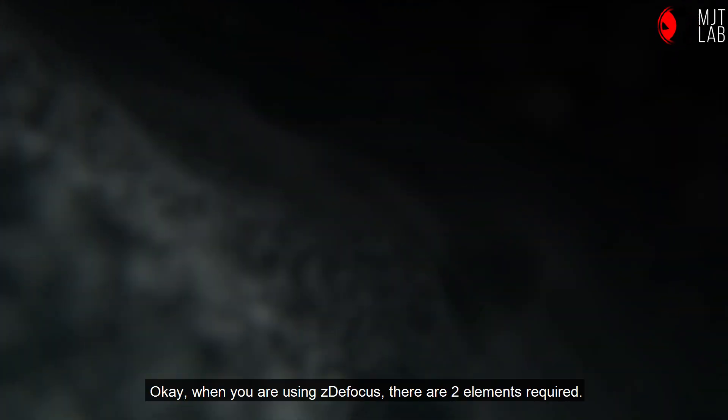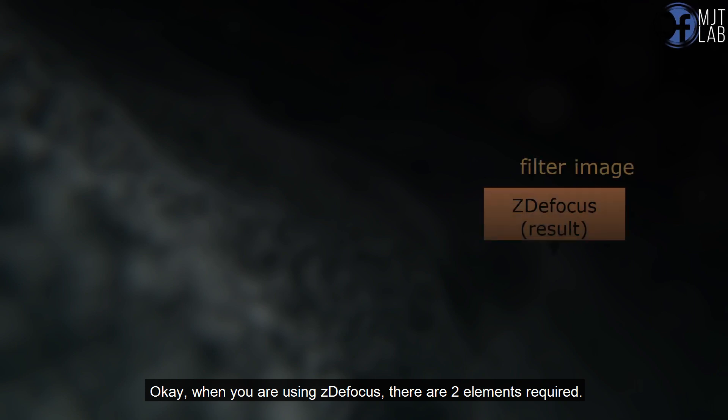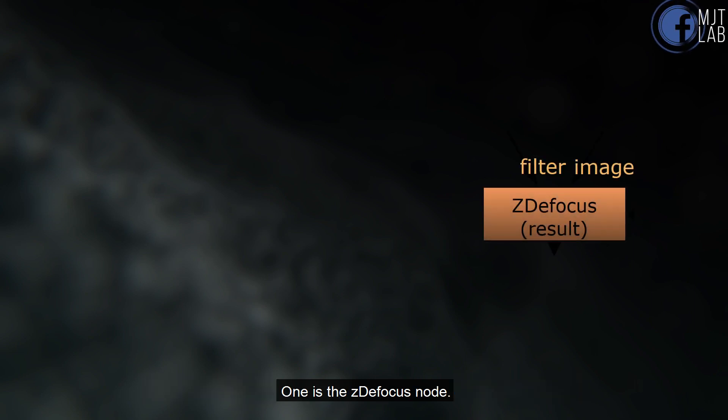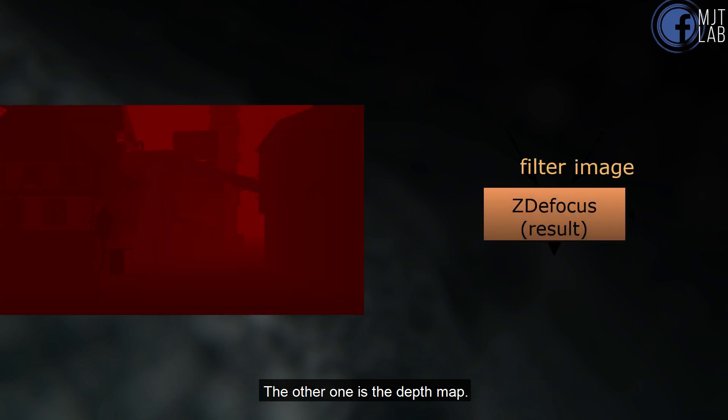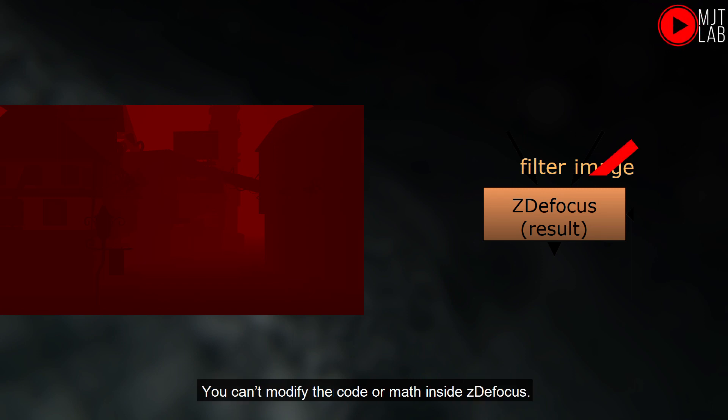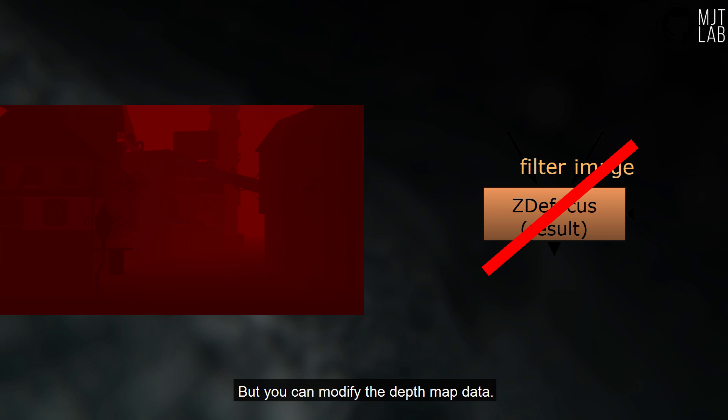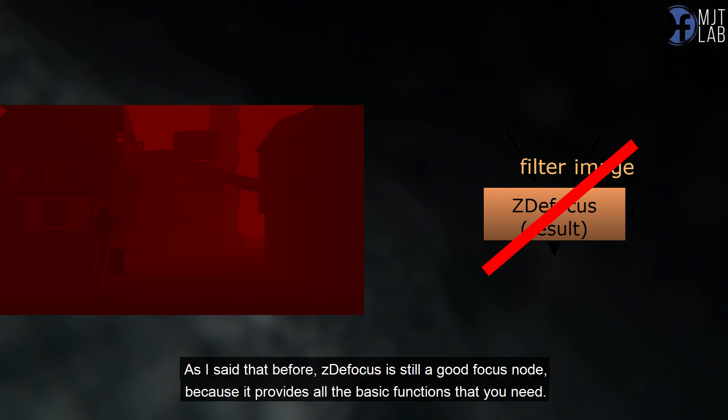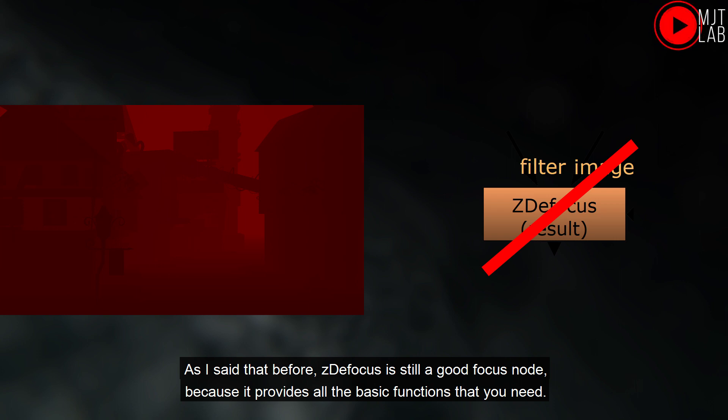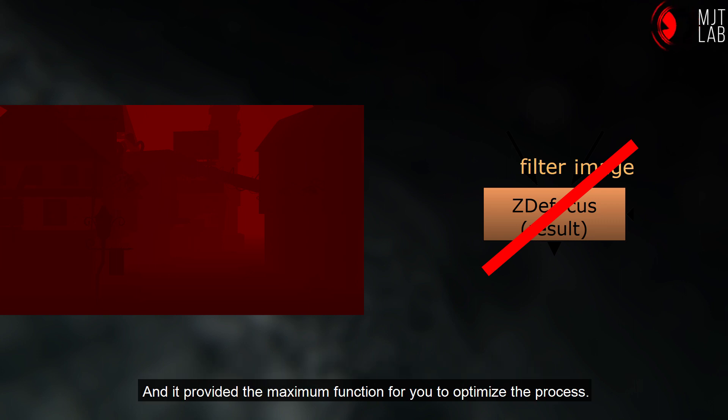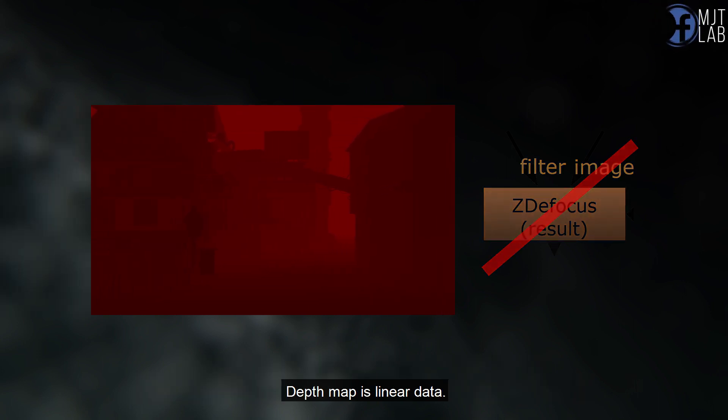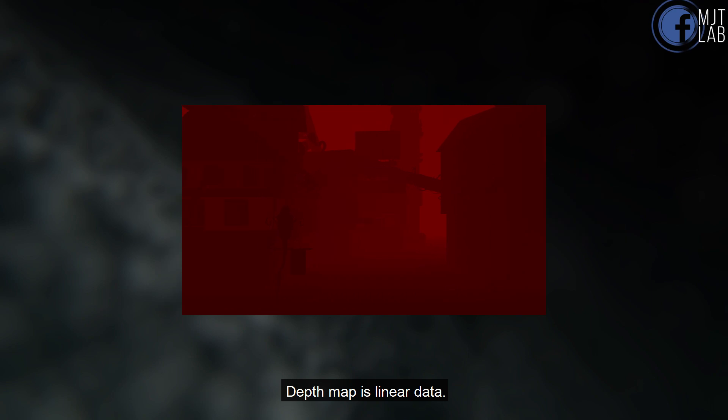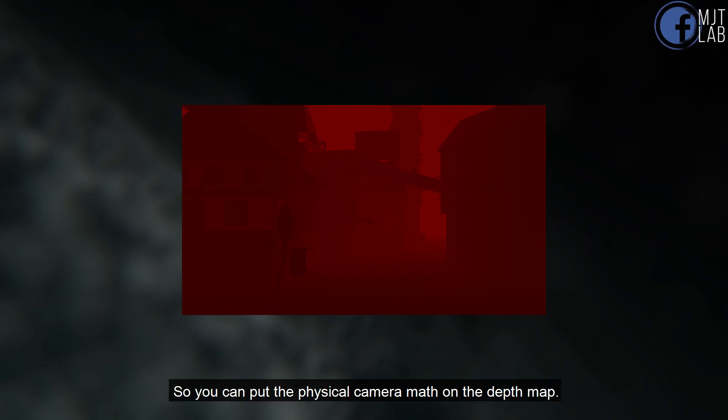Okay, when you are using ZDefocus, there are two elements required. One is the ZDefocus node, the other one is the depth map. You can't modify the code or math inside ZDefocus. But you can modify the depth map data. As I said that before, ZDefocus is still a good focus node, because it provides all the basic functions that you need. And it provided the maximum function for you to optimize the process. Depth map is linear data. So you can put the physical camera math on the depth map.